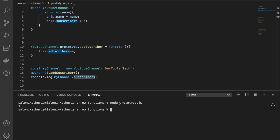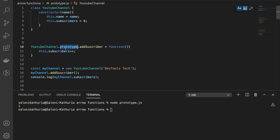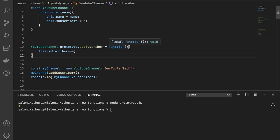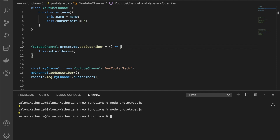It incremented the subscriber. Now let's see the way we have added the add subscriber method to the prototype — it is a regular function. For instance, if you are writing a prototype method to a class, instead of writing a regular function, you make it an arrow function. Now let's see if it behaves the same. Oops, it did not.